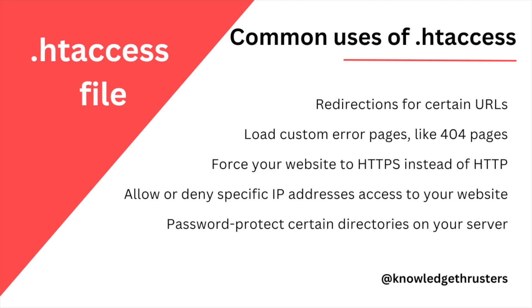You can allow or deny some specific IP addresses that should be able to visit your website - you can whitelist that IP to visit your website or you can deny that. Also for password protecting some directories - that is for authorization. These are some common use cases of htaccess. It depends on your requirement, so you can use according to that.